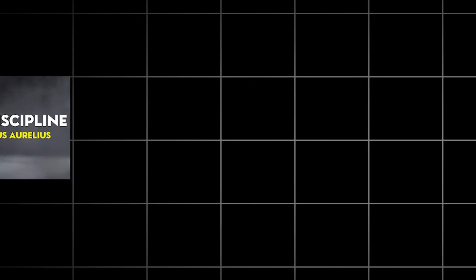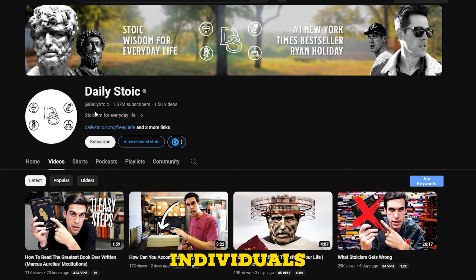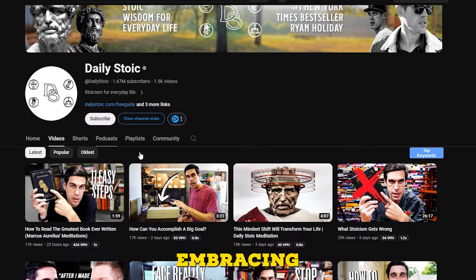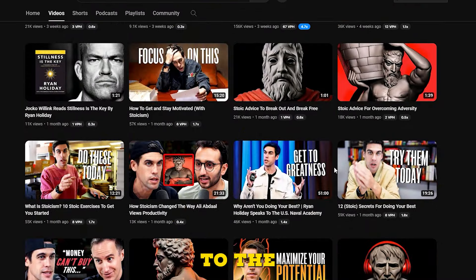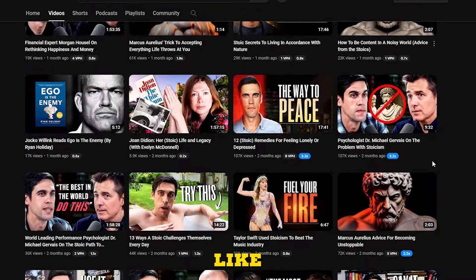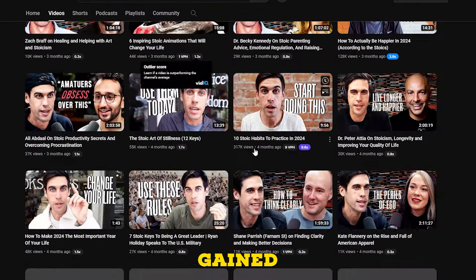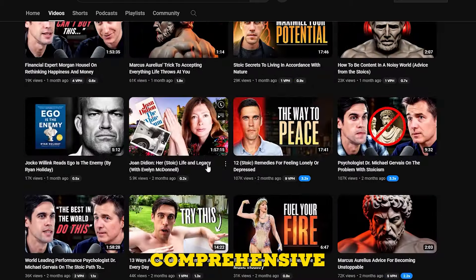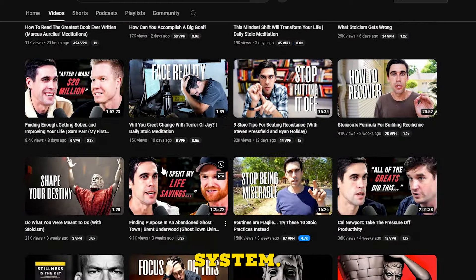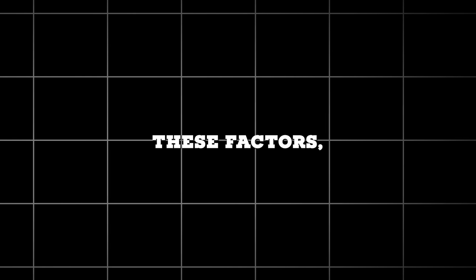Moving on to the next niche on our list for 2024, we have Stoicism. More and more individuals are embracing ancient wisdom, leading to the rise of figures like Daily Stoic, who have gained a devoted following by teaching a comprehensive belief system. The CPM for this niche is estimated to be around $3, and it may not be as favorable for partnerships. Considering these factors, I would give the Stoicism niche a rating of 6 out of 10.